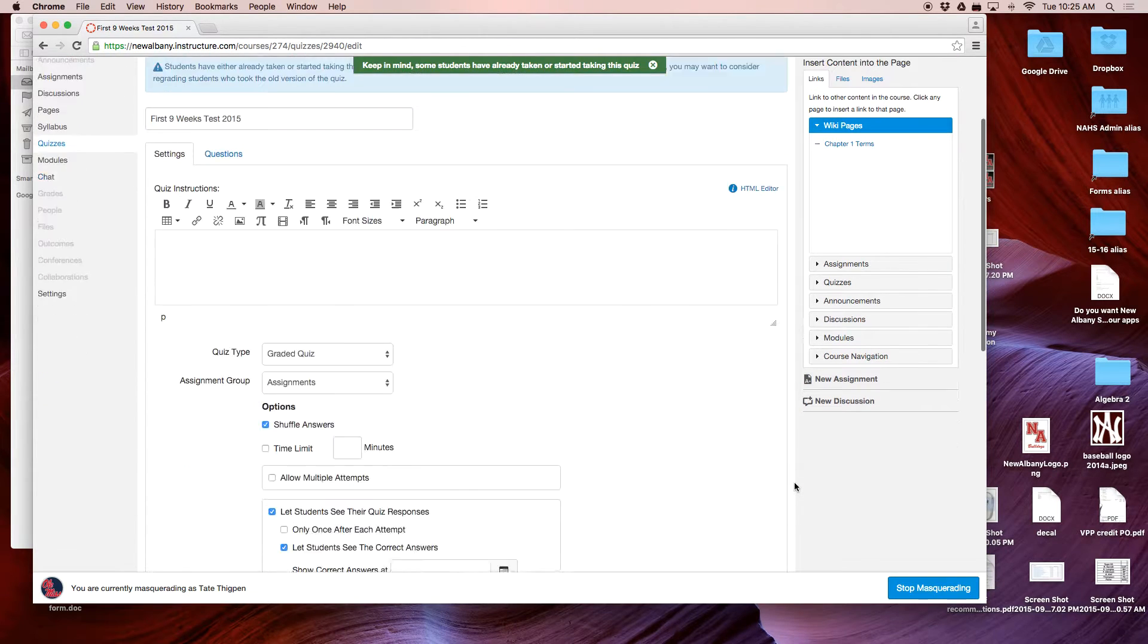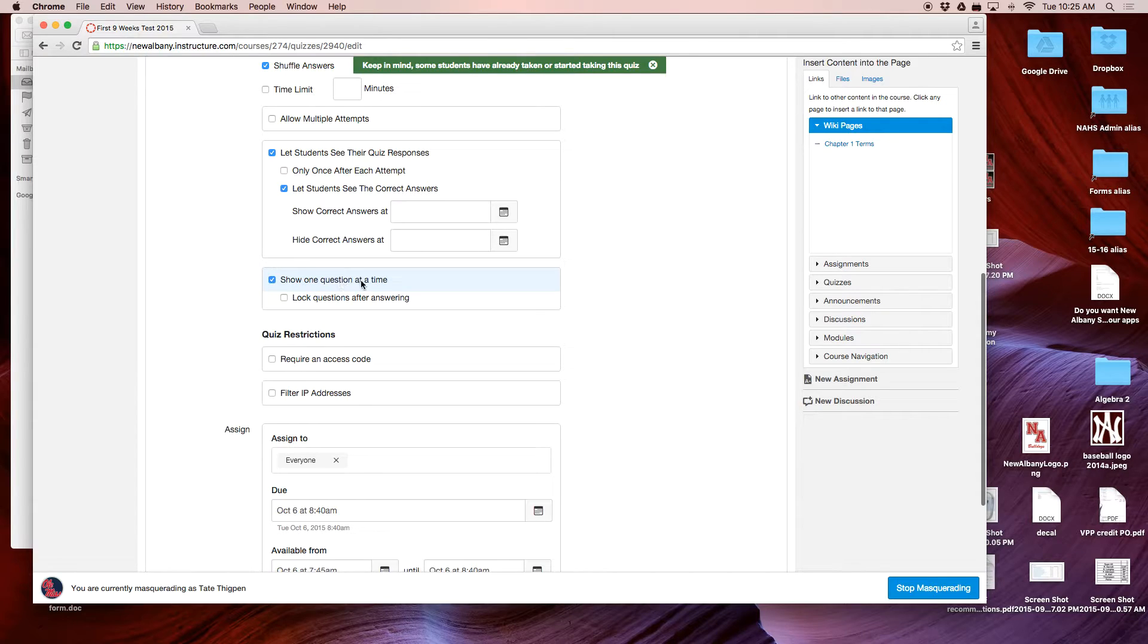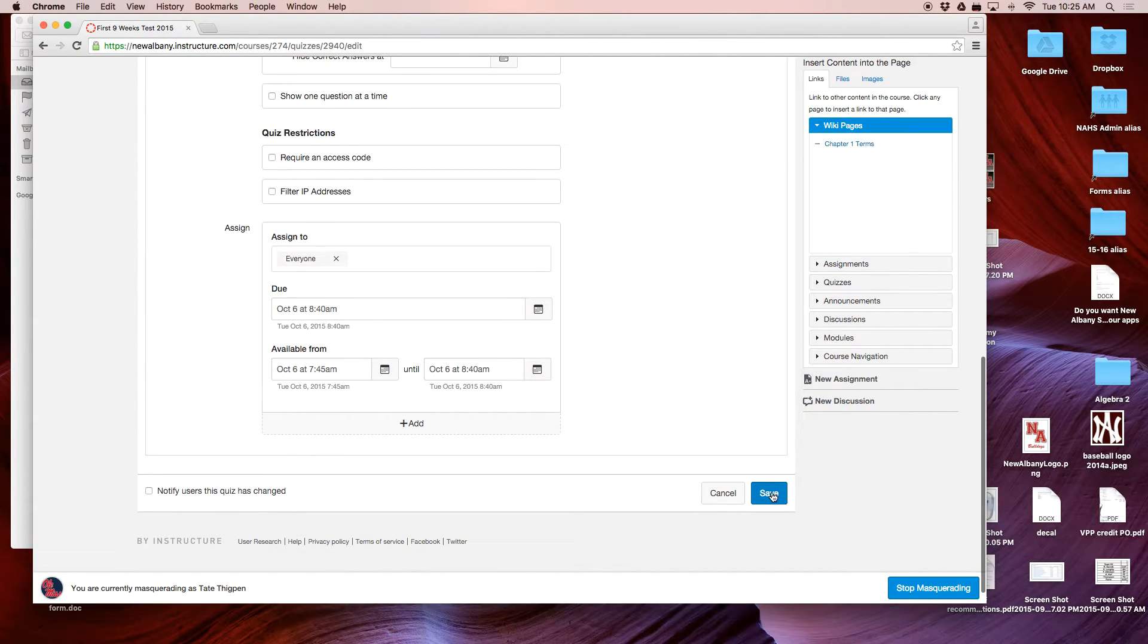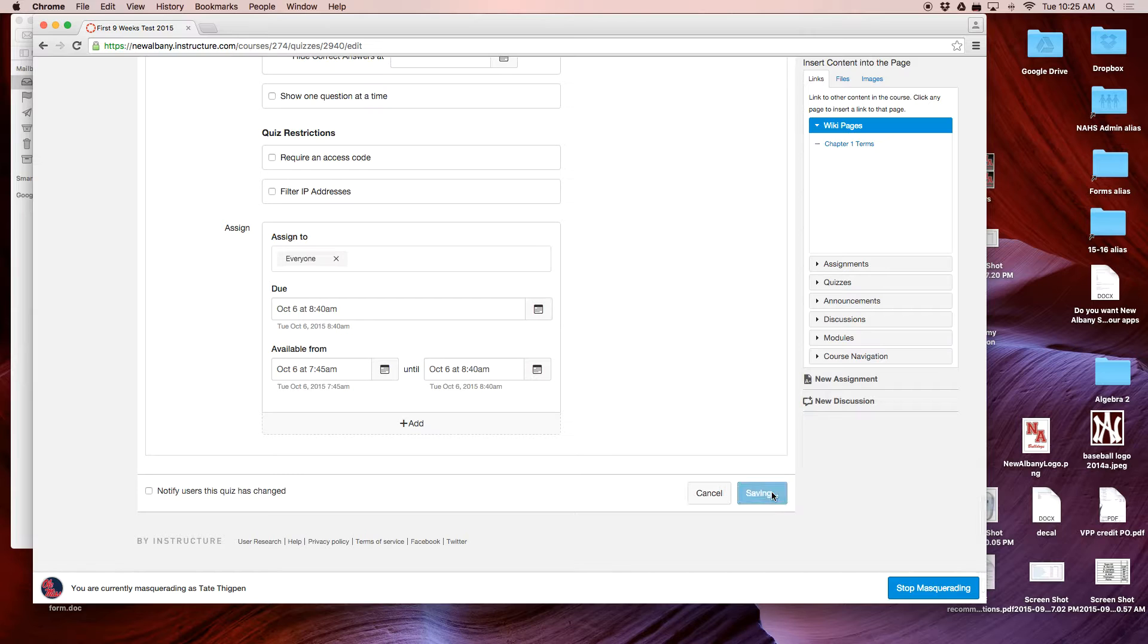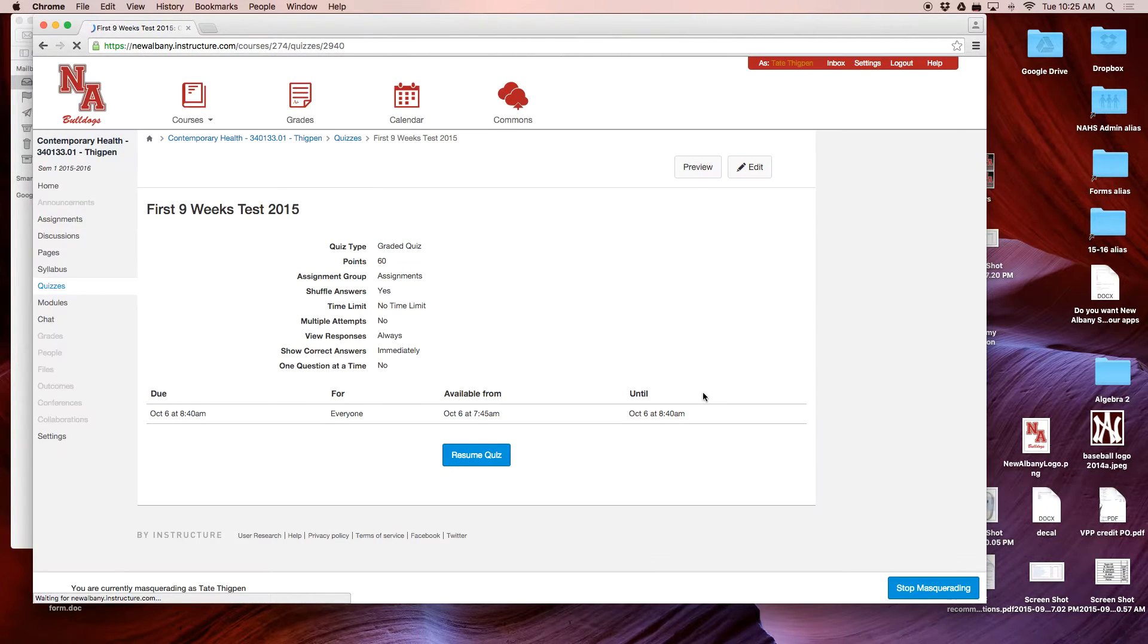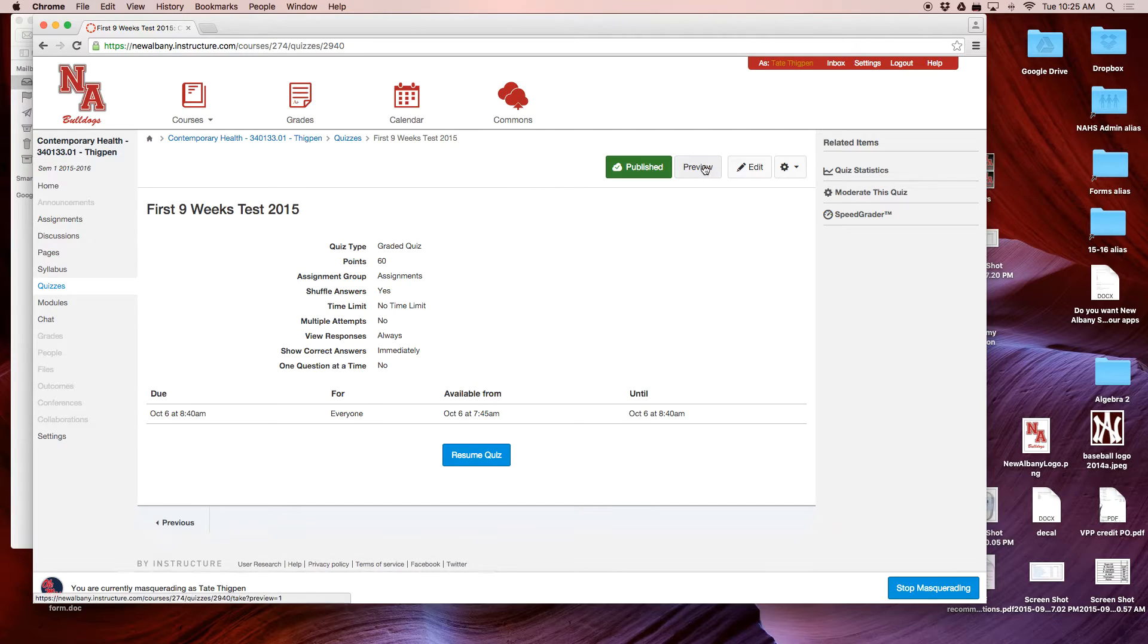The reason you're only seeing one question at a time is because there's this box right here that says 'Show one question at a time.' If I uncheck that box and click Save, now if I go back to the quiz...